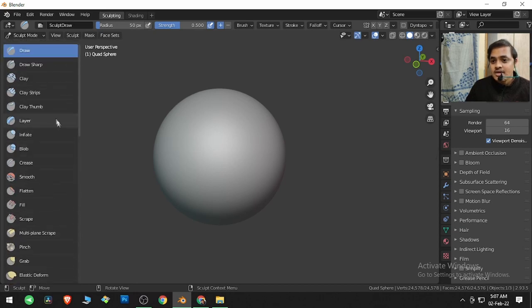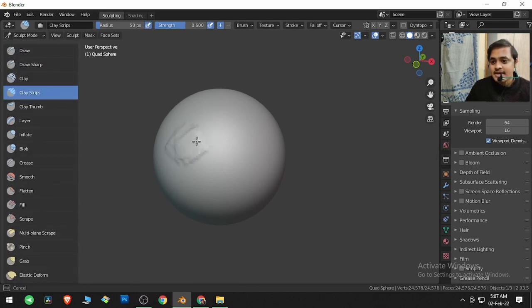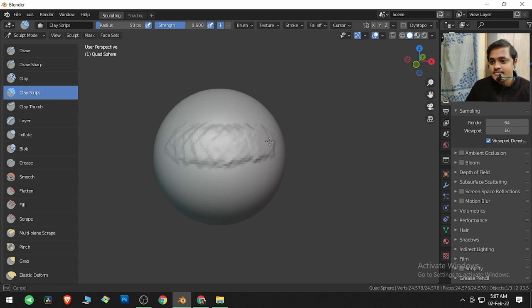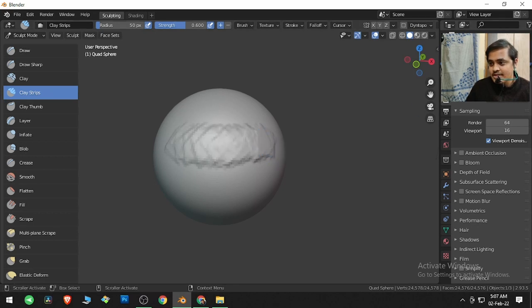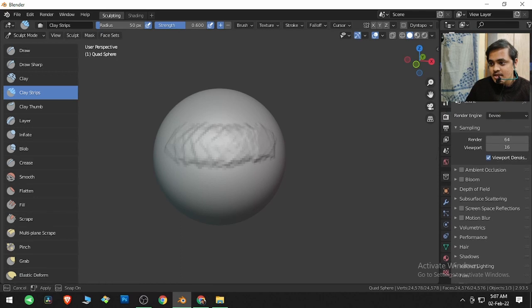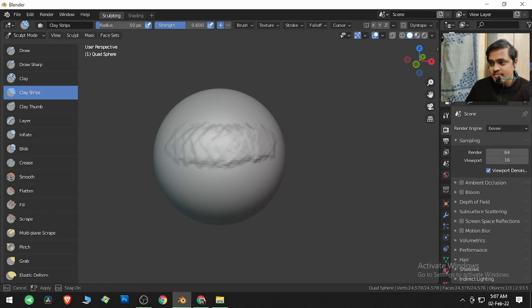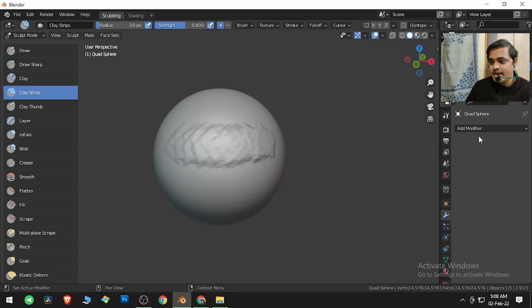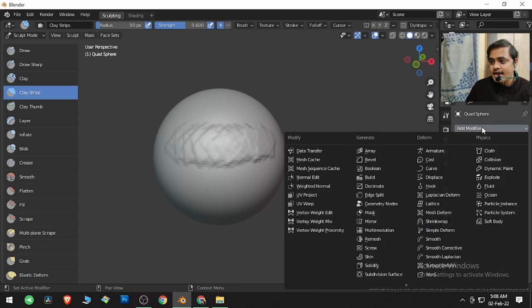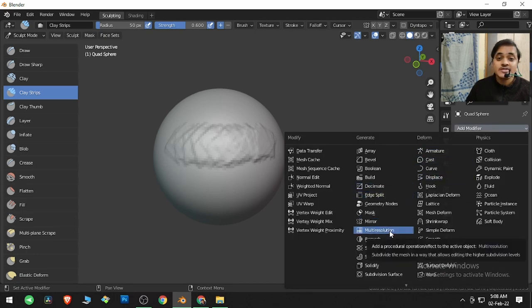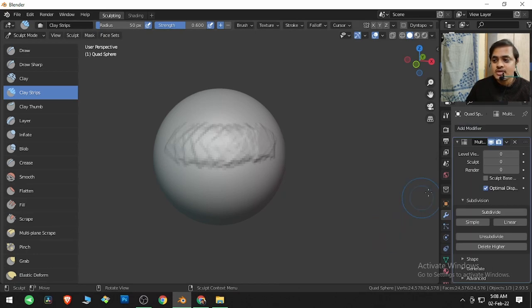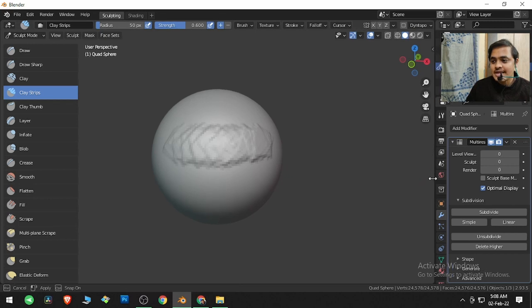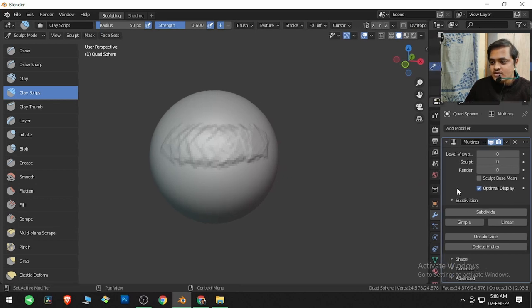For example, I have Clay Strips here, and if I click and drag over here, there are clay strips over there. What we can do with this is if I bring this down a little bit and go to the Modifiers Property Panel and add a modifier named Multi-Resolution. This is also known as Multi-Rez.